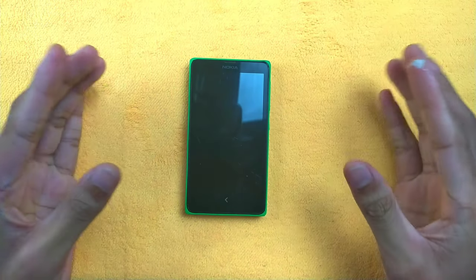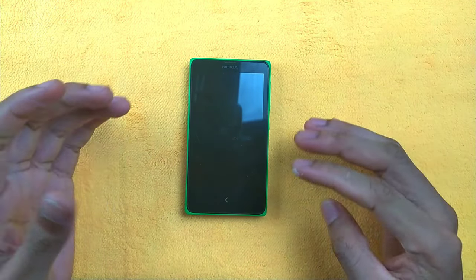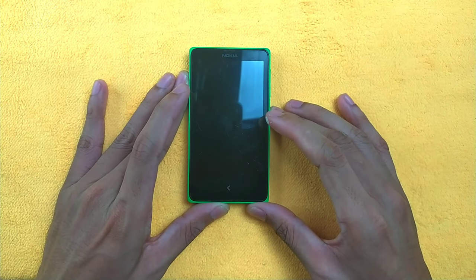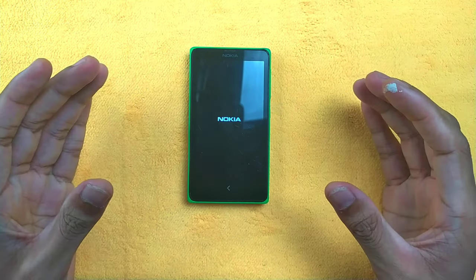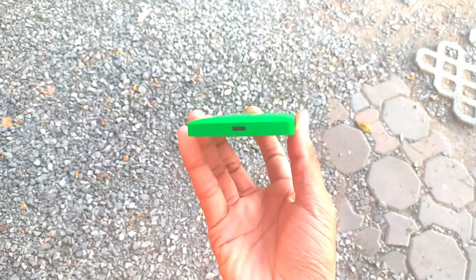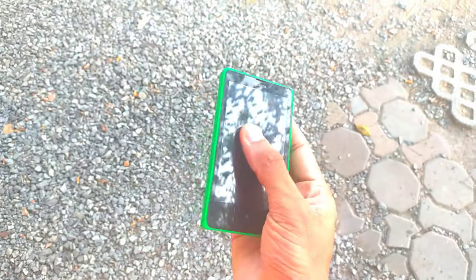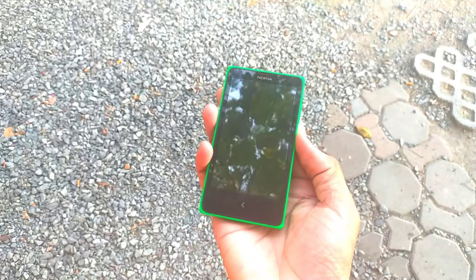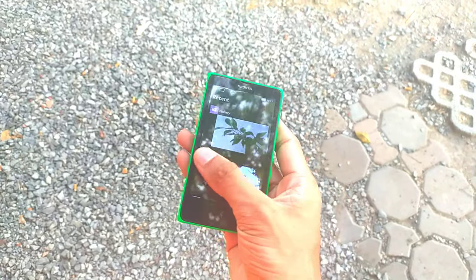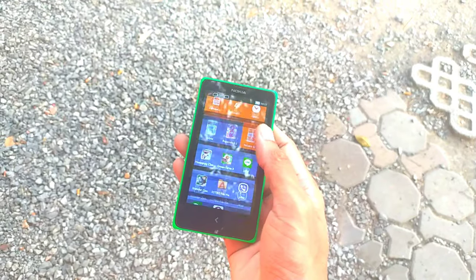This device is Nokia's first Android device, running on a UI called Nokia X Platform. It's based on Android but lacks Google applications. The UI here is a mixture of Windows 8 Mobile and also MeeGo OS — they combined all those to make a unique UI.